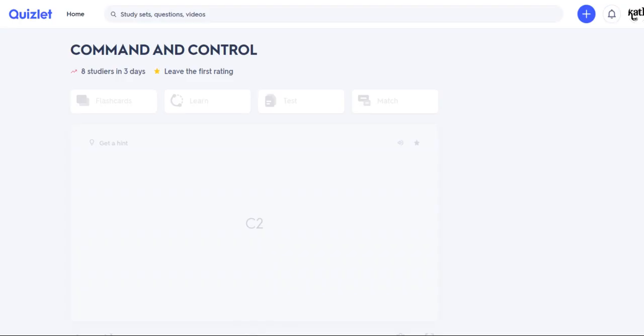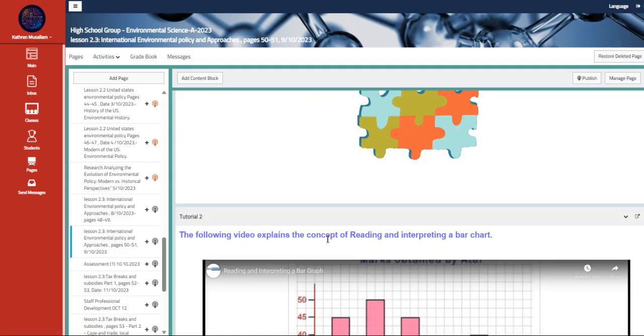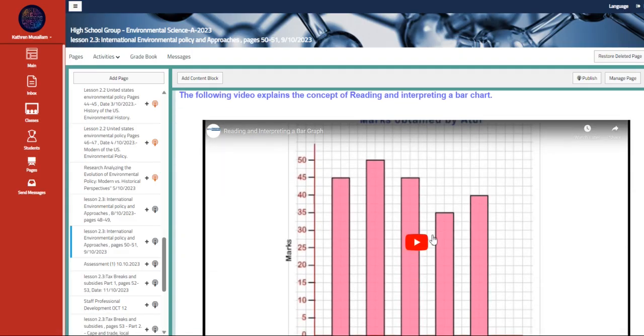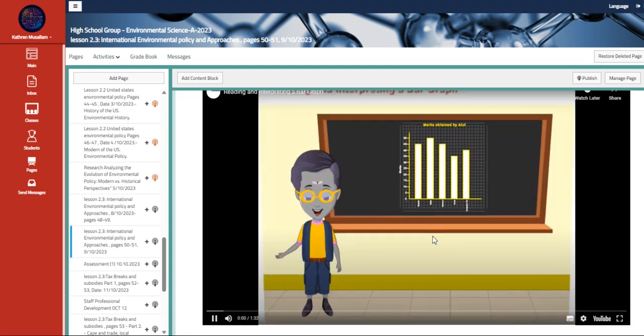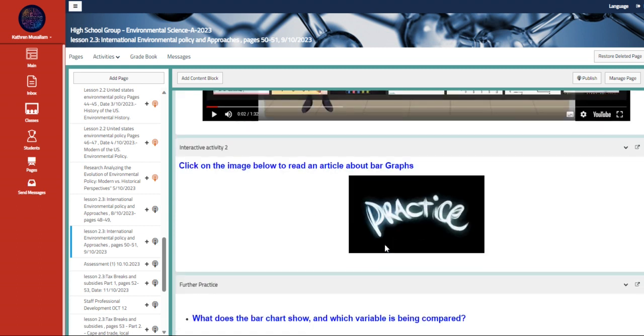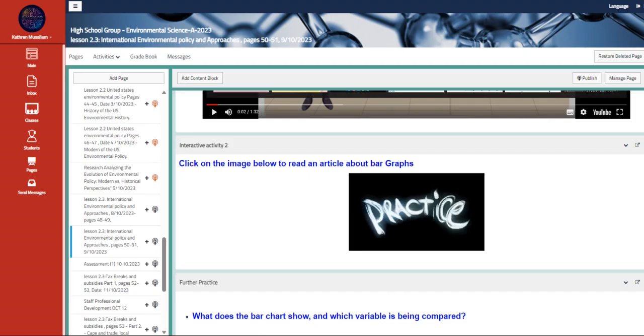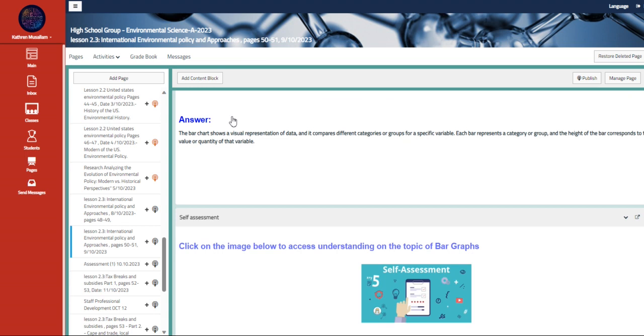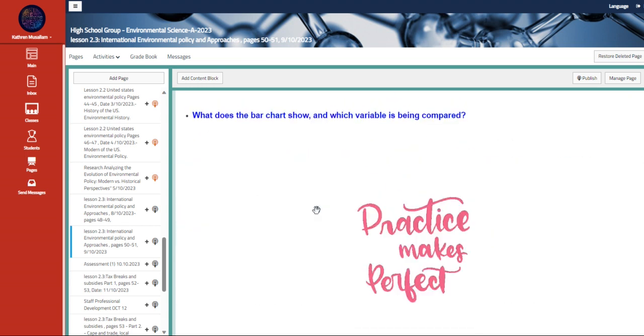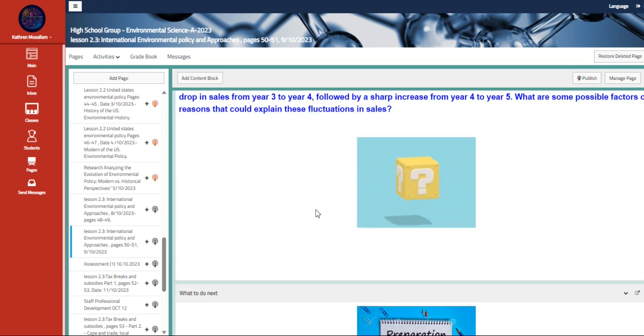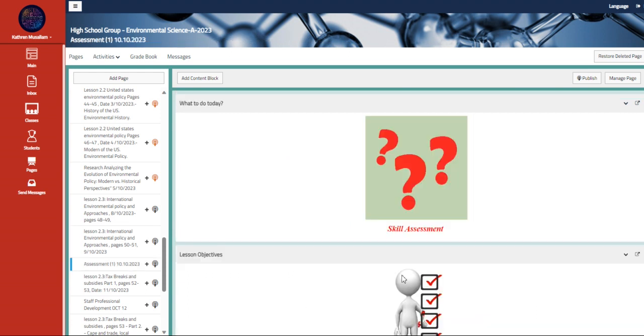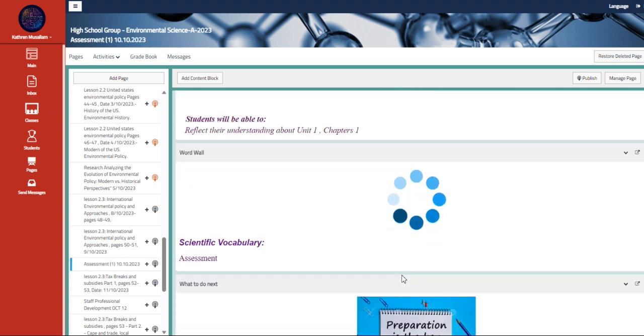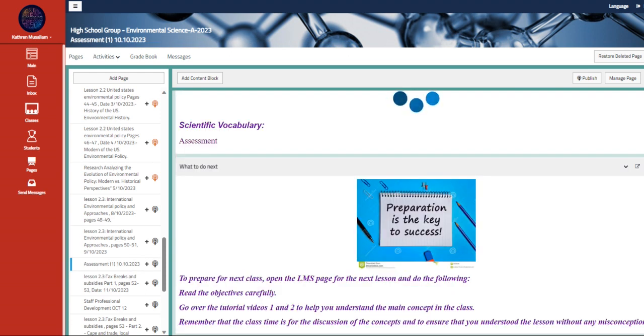We also have flashcards, information on interpreting the management, wire charts, further practice and answering, as well as a challenging question. Here we have your first assessment. You are going to be assessed in Unit 1, Chapter 1.